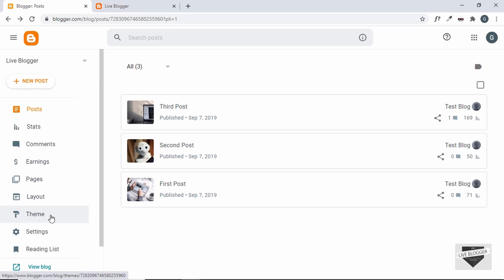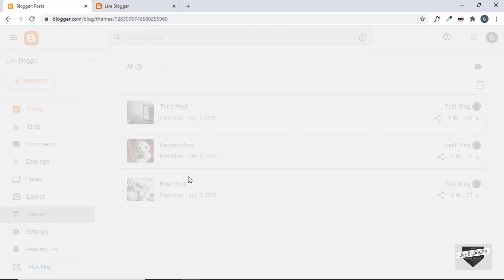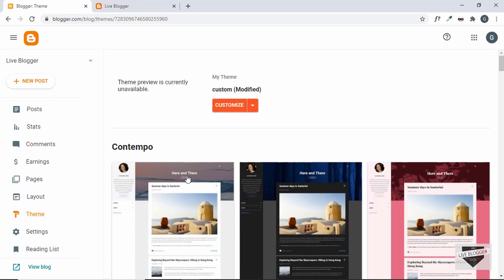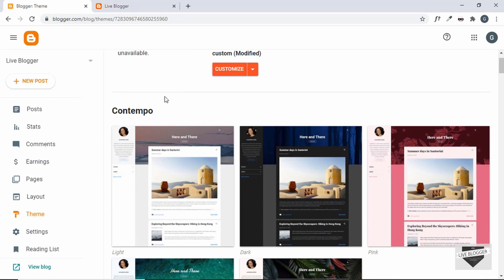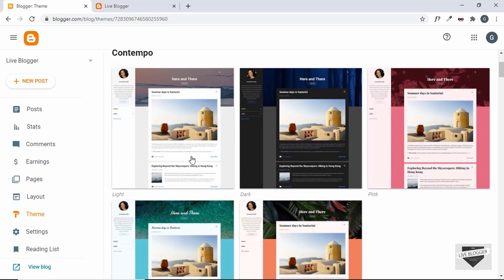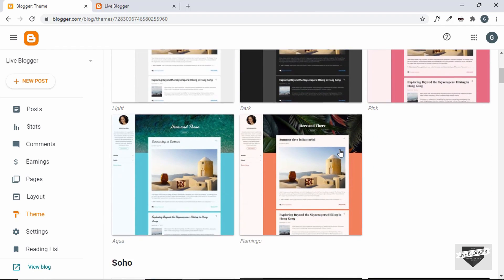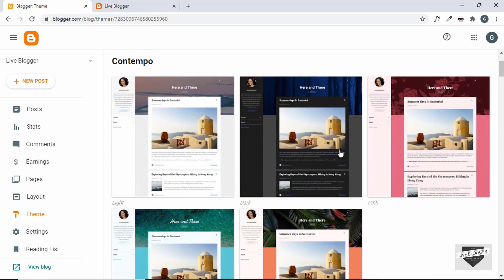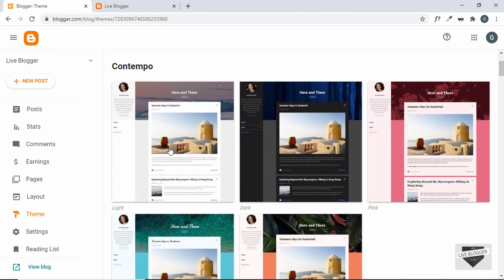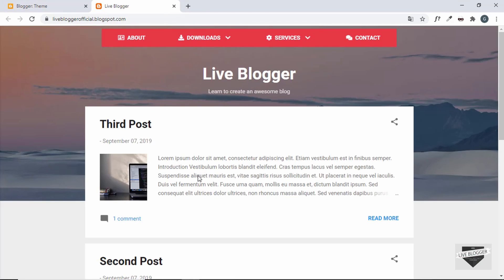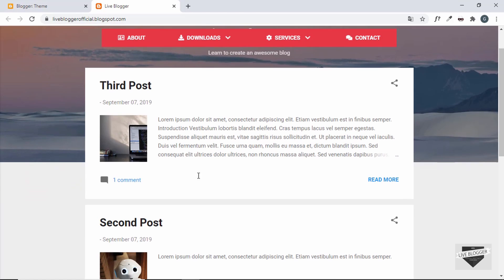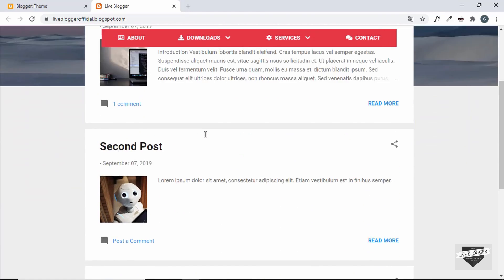This is the dashboard of my Blogger website. In the theme section we can see this is the Contempo theme. There are a lot of variations and the one I'm using is this one right here. We have this background image and then the content over here.